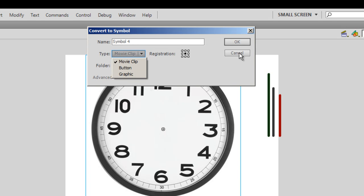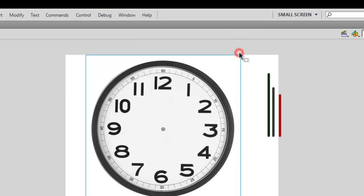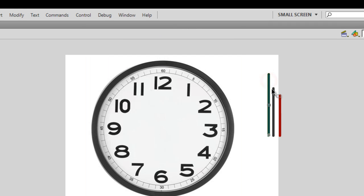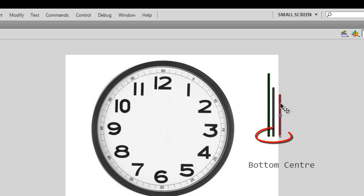I'm going to say cancel because it's already a movie clip. The registration point for the second hand, the minute hand, and the hour hand have been set to the bottom middle - the bottom edge.